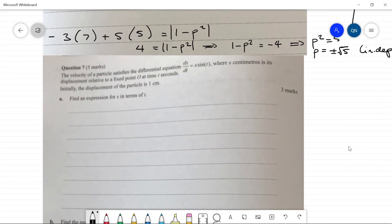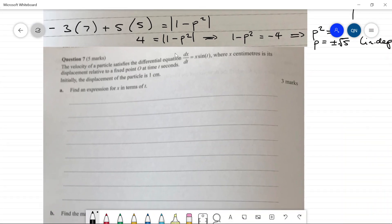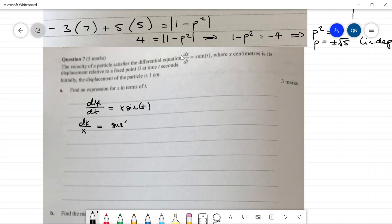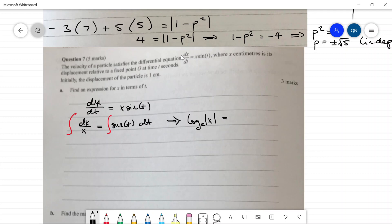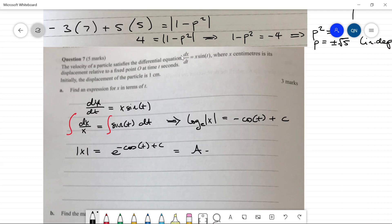Question seven: the velocity of a particle satisfies dx/dt = x sin(t). Find x in terms of t. Using separation of variables: dx/x = sin(t) dt. Integrating both sides gives ln|x| = −cos(t) + C. Exponentiating: |x| = e^(−cos t + C) = Ae^(−cos t). Allowing the sign to vary, x = Be^(−cos t).